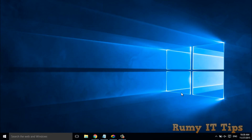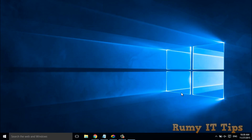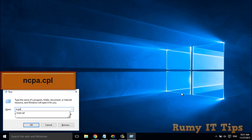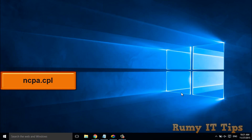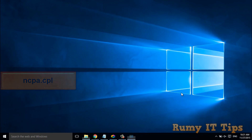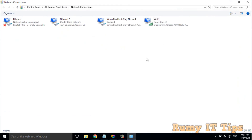For the GUI method, you have to open the Run menu, then enter the command ncpa.cpl. This will open the network connection properties, but as you can see, the menu bar is not visible.